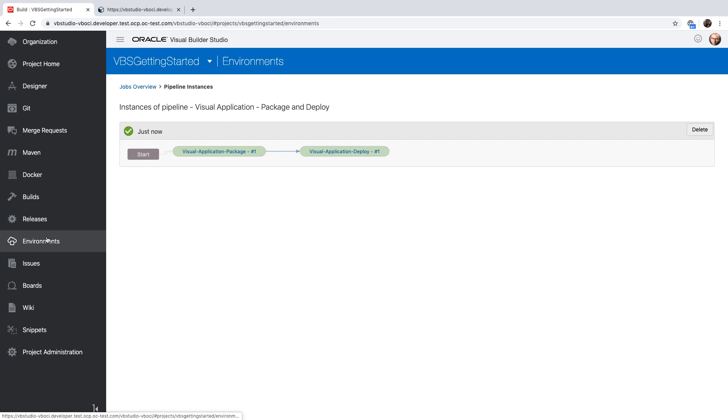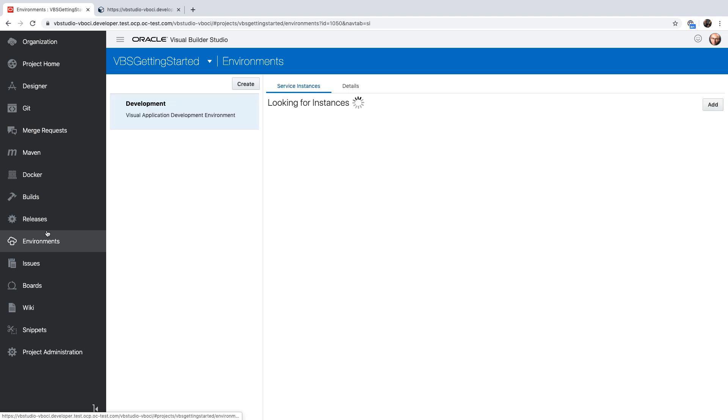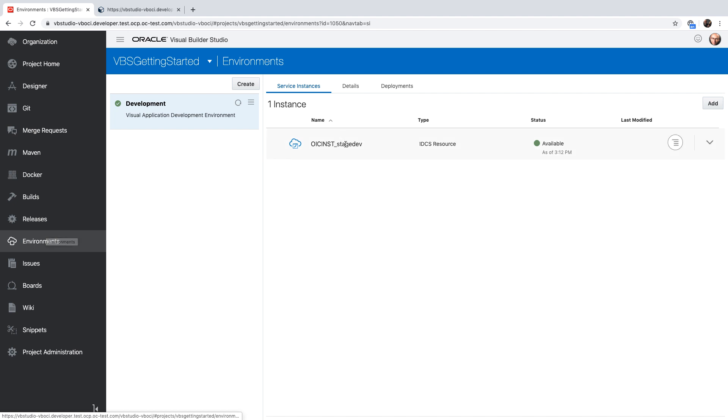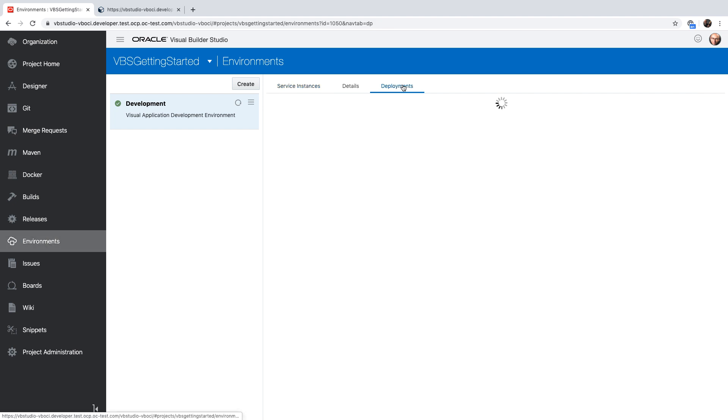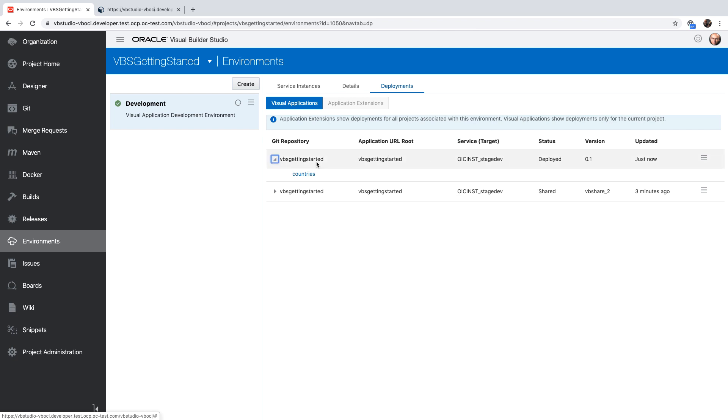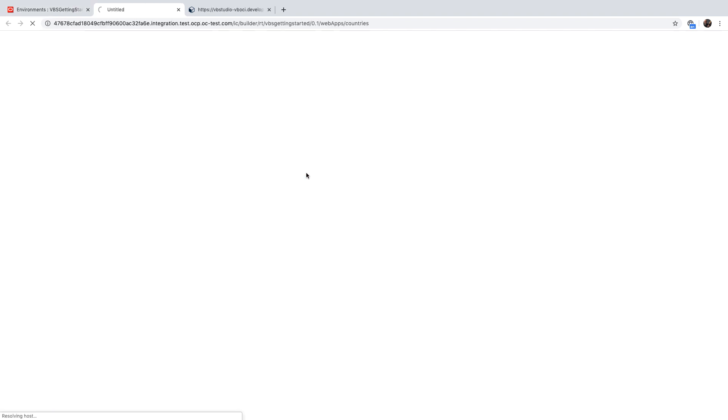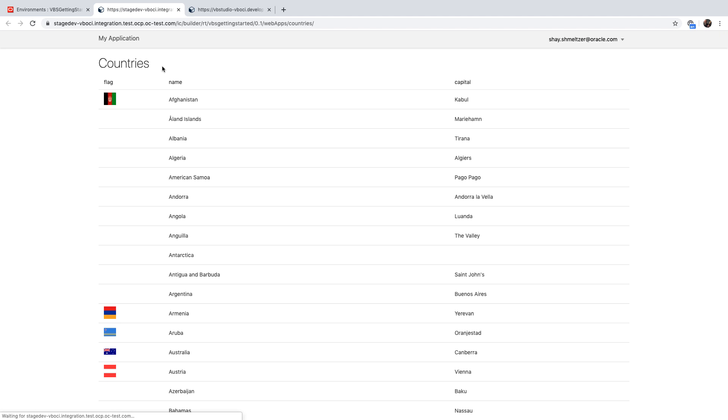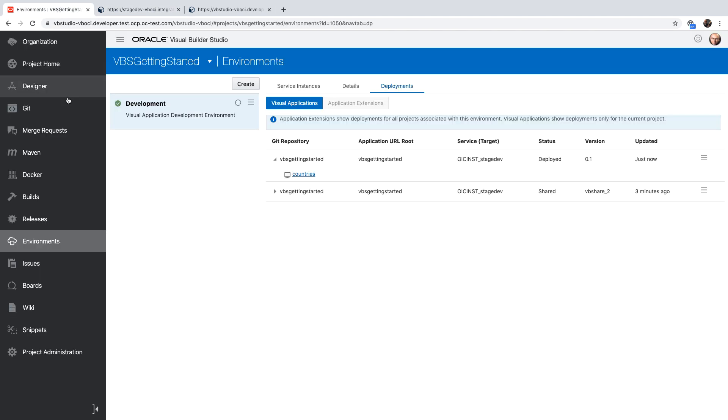So we can now go back to our environments. Over here, we have the connection to our Visual Builder runtime. In this case, it's part of Oracle Integration Cloud. We can click on the deployment tab to see the deployed applications on this instance. Specifically, we can see the shared application we showed before, as well as the deployed application that just now finished the deployment. You can click on the application to access the running application on the runtime server. So this is our application running and we completed a full development cycle.